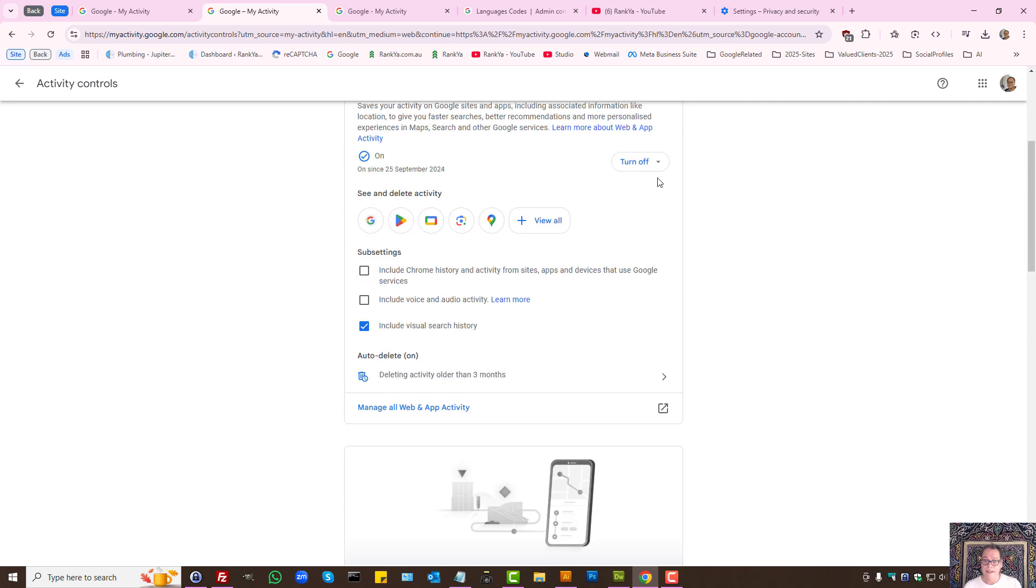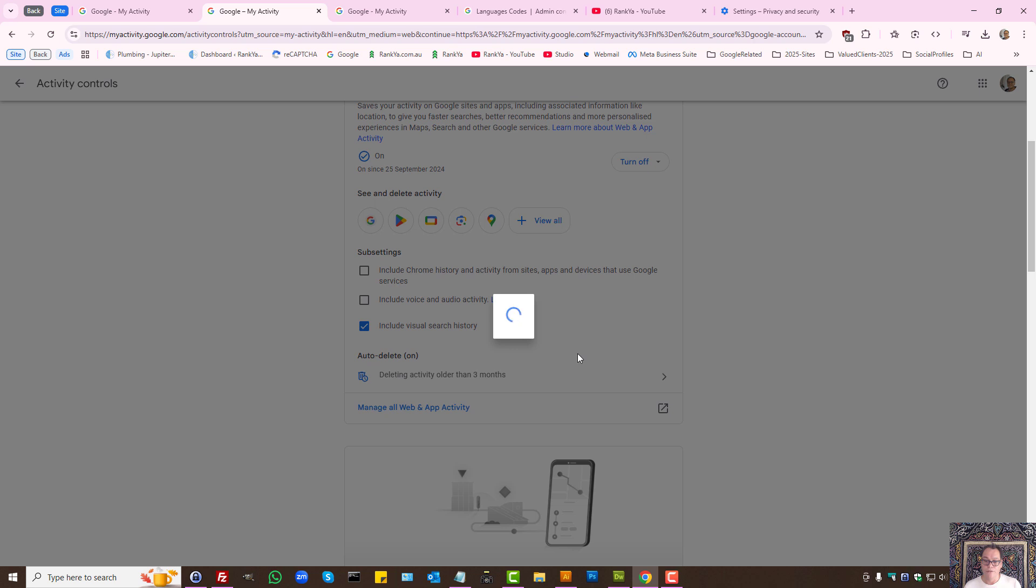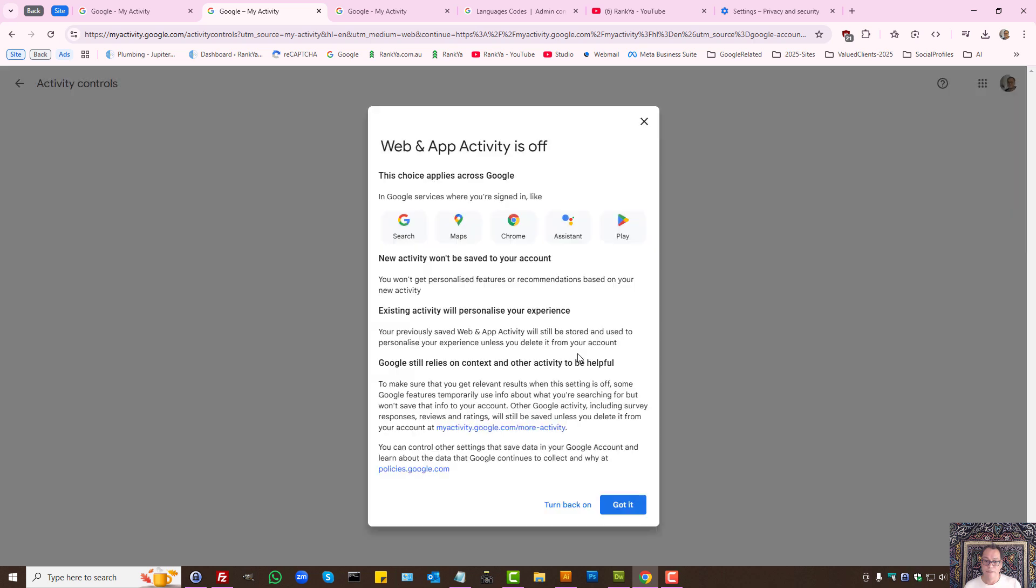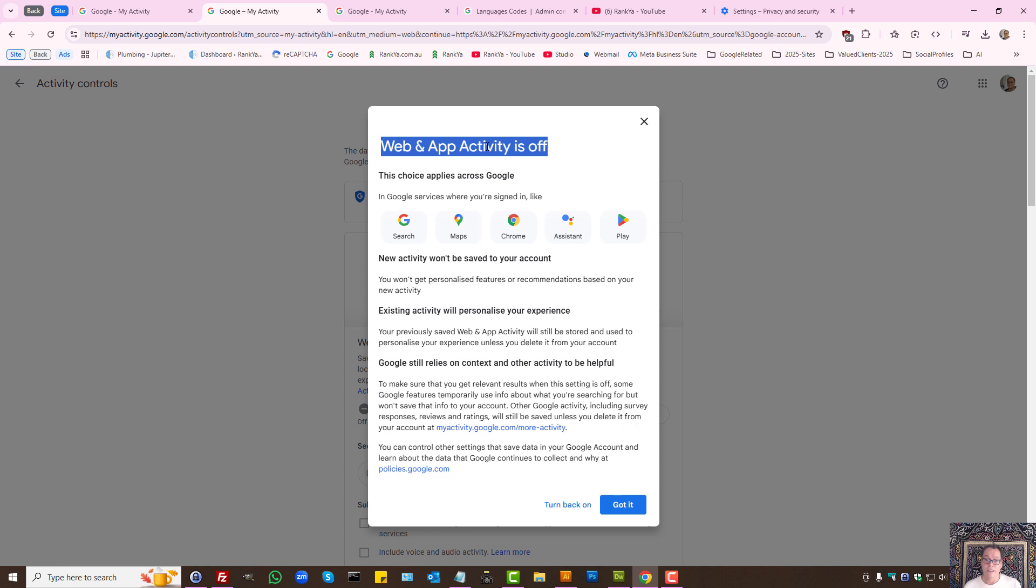Let's say I want to turn that off. You can read through it. Then Google won't actually keep this activity.